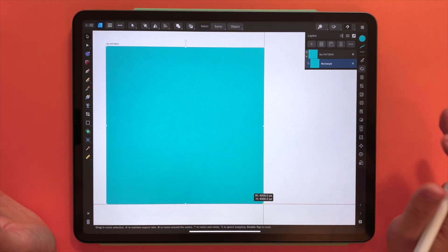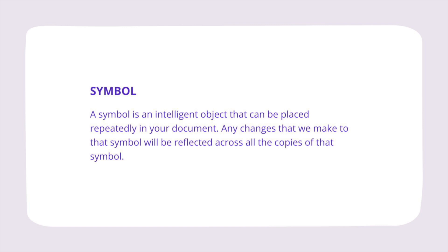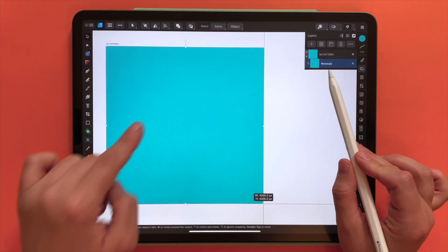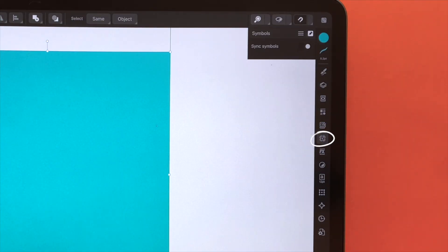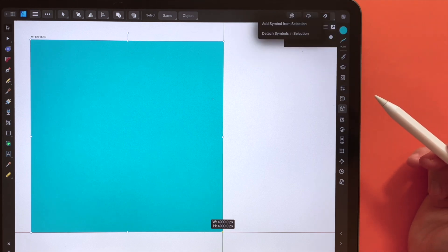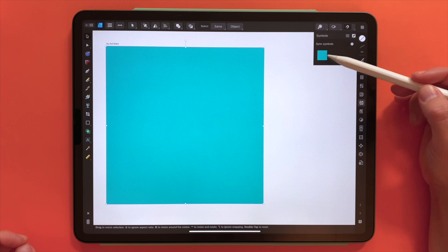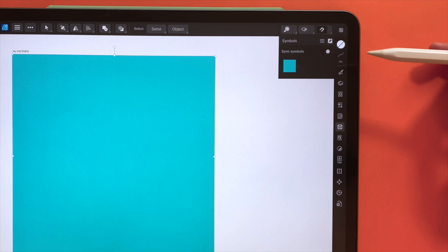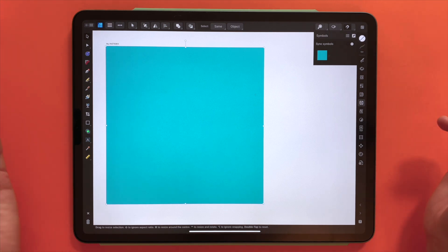Now comes the most important part of the process — we will be creating a symbol. A symbol is an intelligent object that can be placed repeatedly in your document. Any changes that we make to that symbol will be reflected across all the copies of that symbol. To set up our symbol we double-check that we have the background layer selected, then head to the symbols panel. We go to the hamburger menu, three horizontal lines, and choose 'Add Symbol from Selection'. Now this background tile has been added as a symbol. To make sure that our symbol gets updated, we need to have synchronization turned on — so we make sure that this is checked.